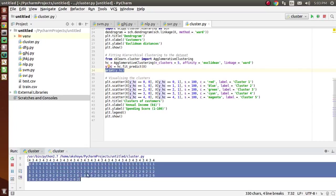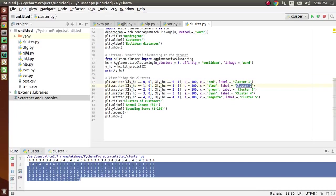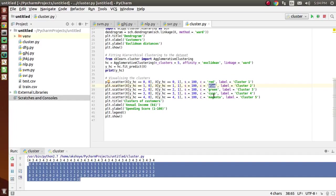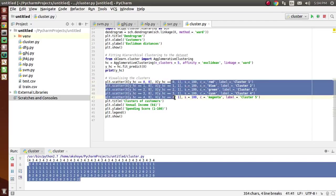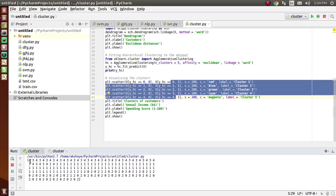Here 0 represents cluster 1 — customers who come in cluster 1 are represented by red dots. Cluster 2 is represented by blue dots, cluster 3 by green dots, cluster 4 by cyan color, and cluster 5 by magenta dots. These are the y_hc values which we have printed: 0, 1, 2, 3, 4 for all the clusters.